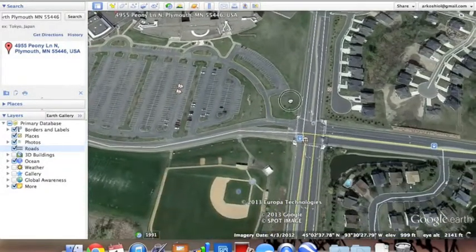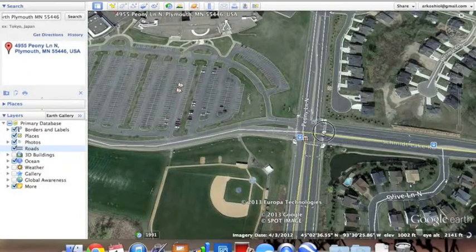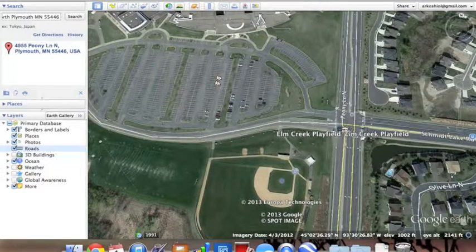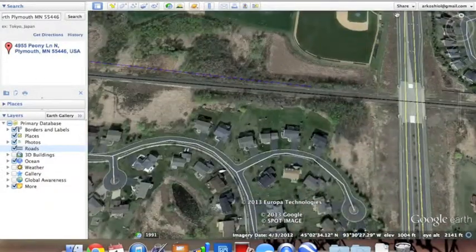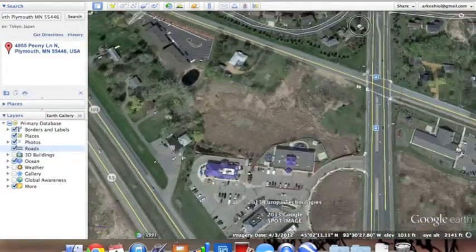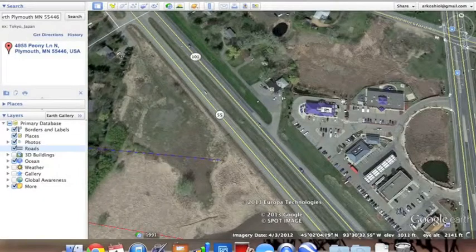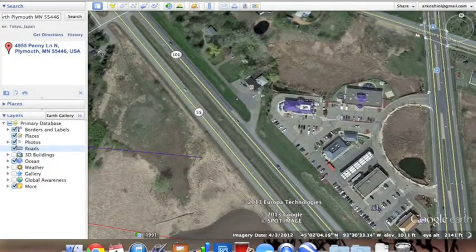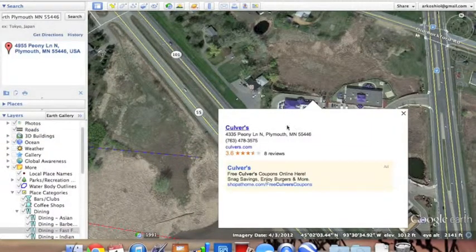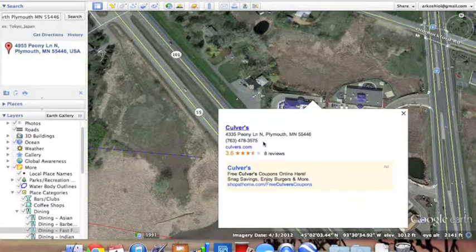Lots of things are labeled. For example, Metro Transit is labeled, and Elm Creek Park Playfield is labeled. There's also a Culver's over here — restaurants are labeled too. If you click on labels like the Culver's, all the information about whatever you clicked on will pop up. For Culver's, it's just the address and the phone number, but that's about it.